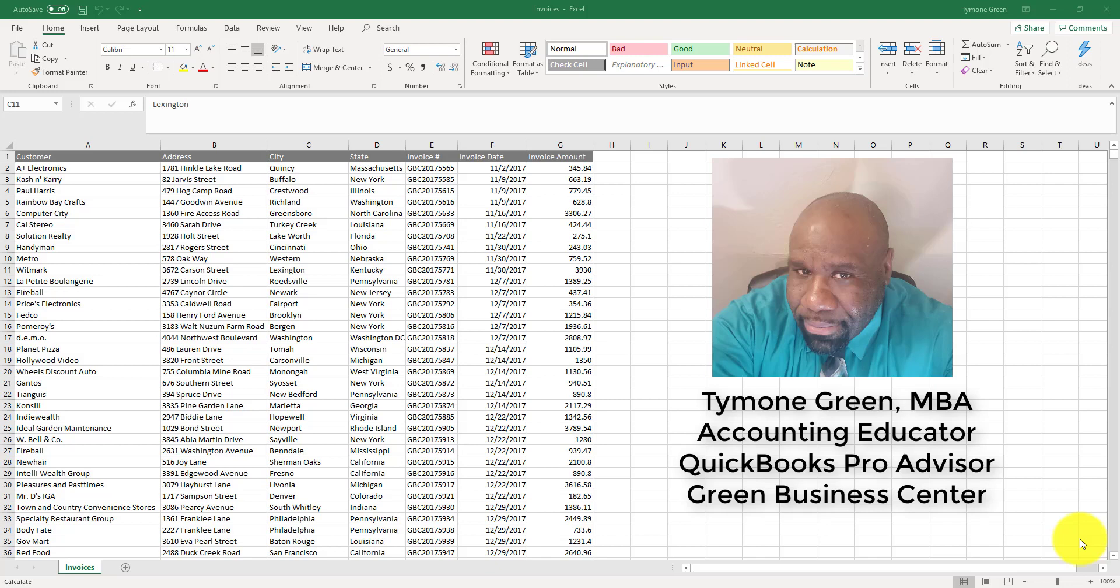With a pivot table, you are able to analyze key information in a data set. The data set may contain a lot of lines of information, but with a pivot table, you are able to summarize and analyze that information. The beauty of pivot tables is that they can help you make a business decision.